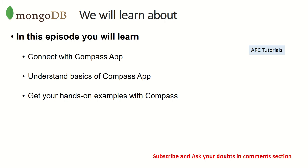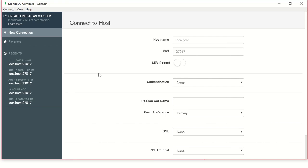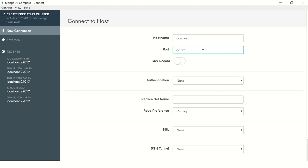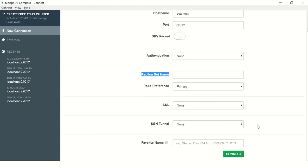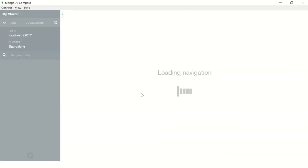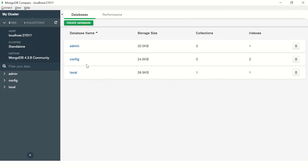If you have the Compass application, you would see something like this similar screen when you launch it. Remember I told you in the second episode that the default name is always localhost. That's the default credentials. The default port is always 27017. You can leave the other details for now, just click on Connect and you would see your application loaded.